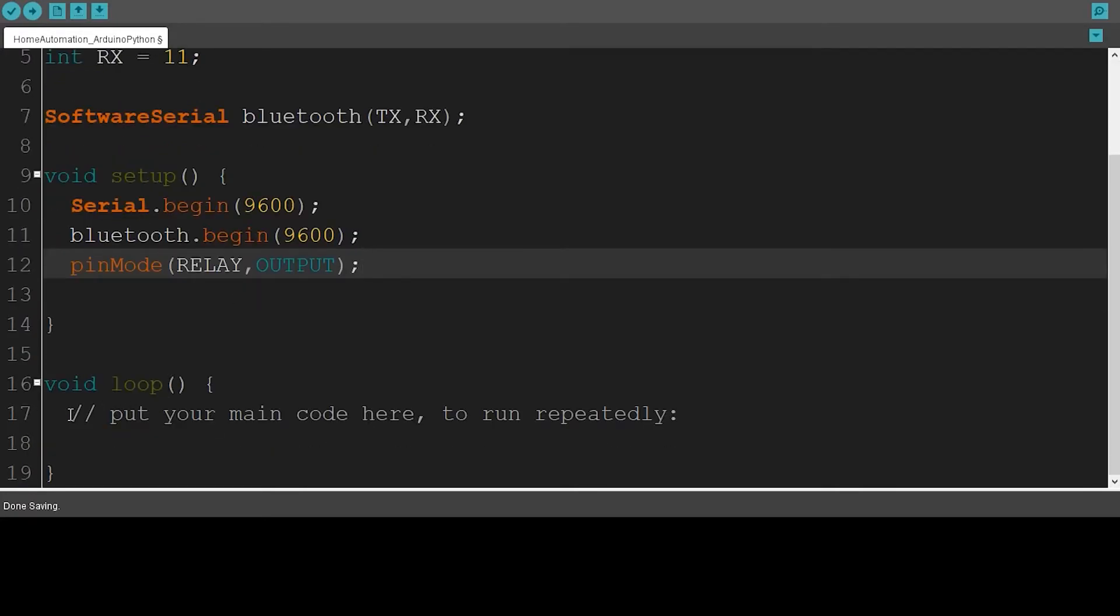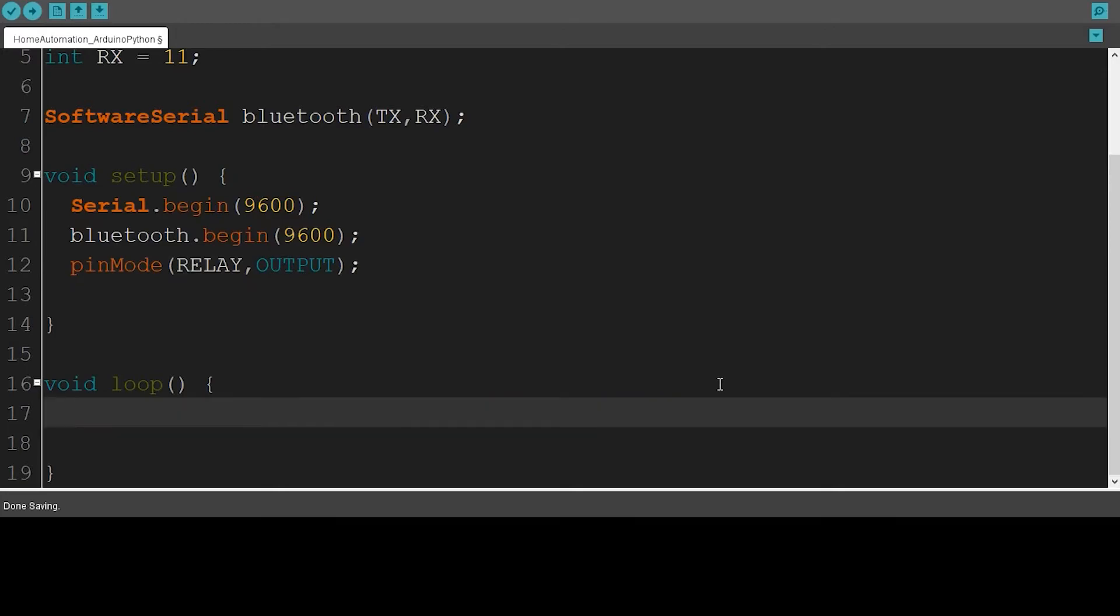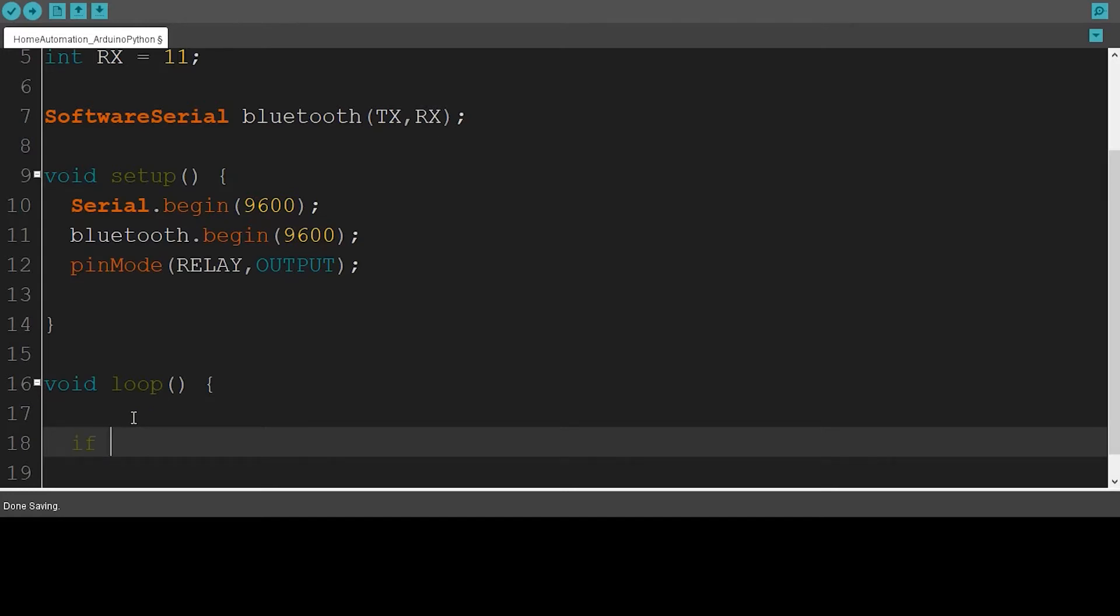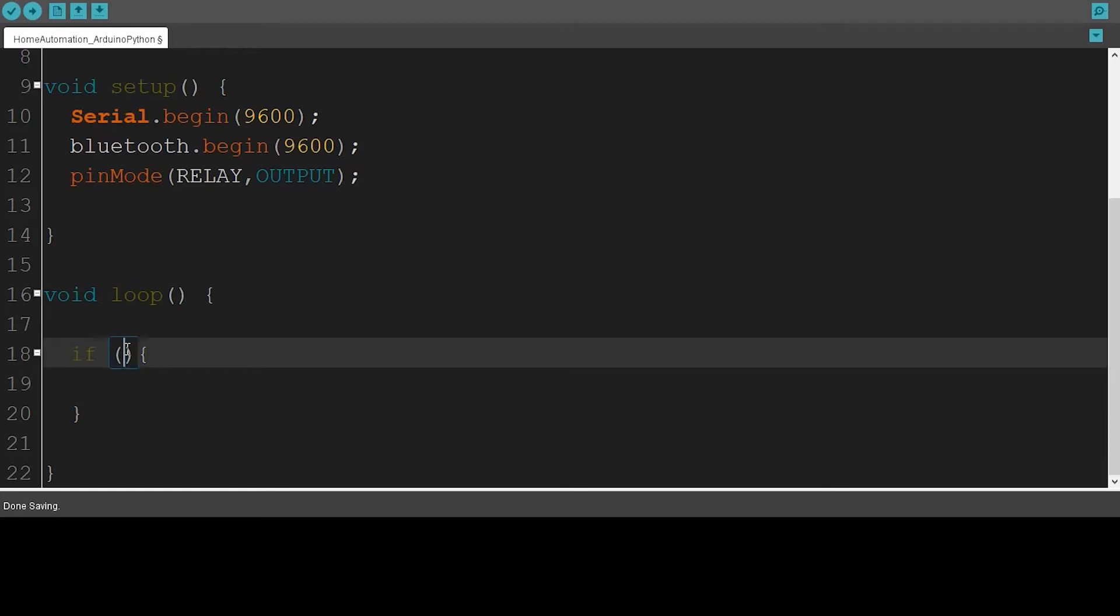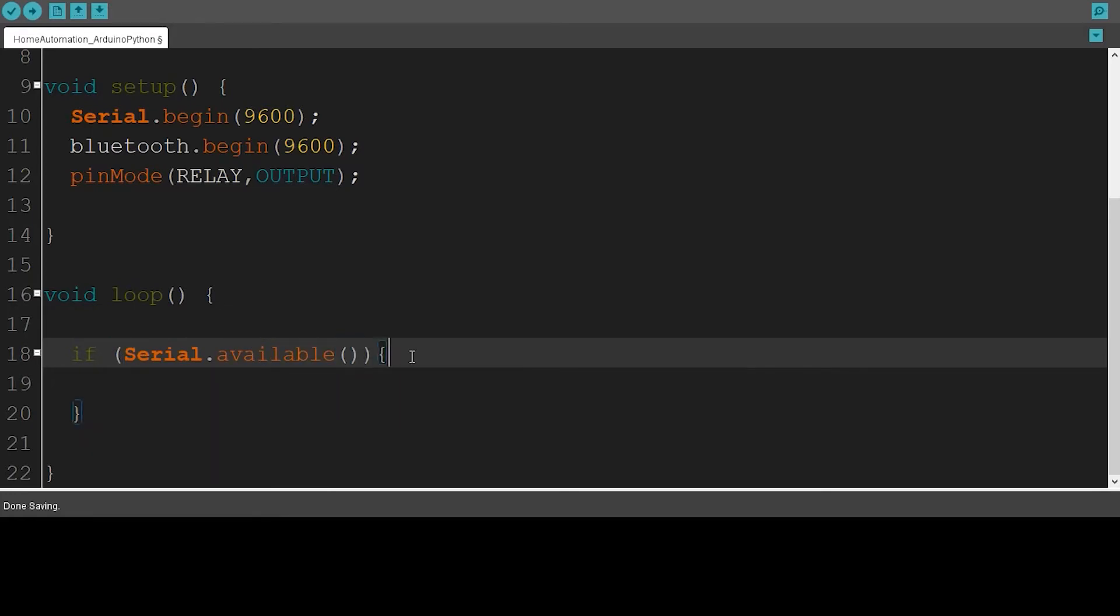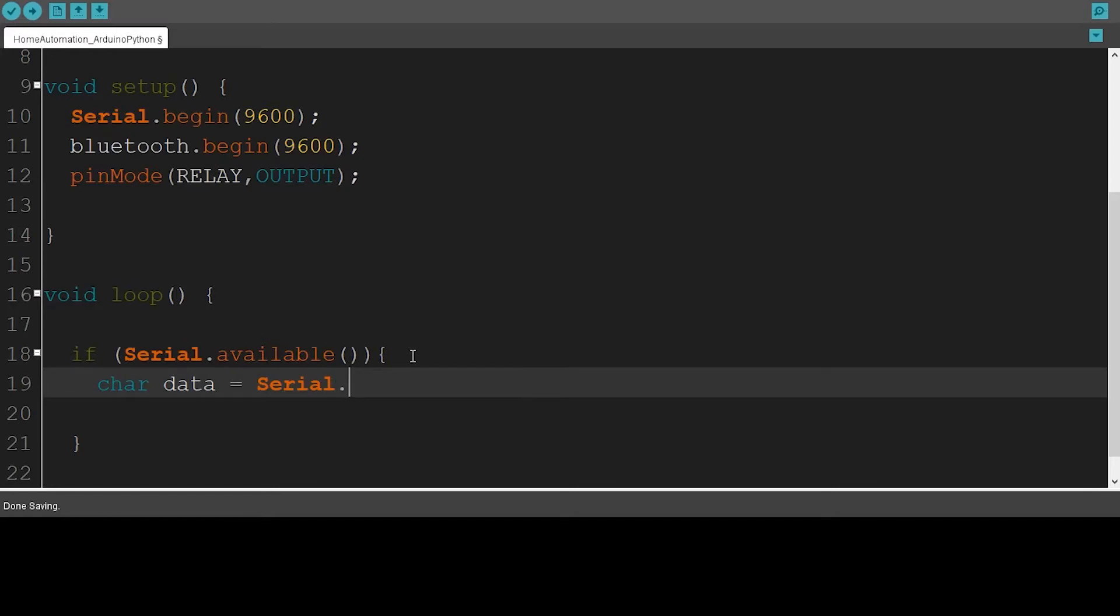Okay, now we can start writing our code in the loop section. I'm going to say if serial is available, then it's going to create a new variable, a char, and I'll call it data. And this variable is going to store the values reading from serial communication, Serial.read.